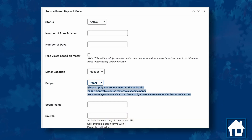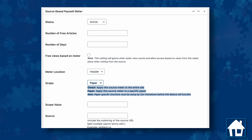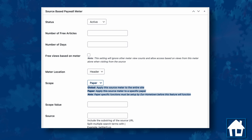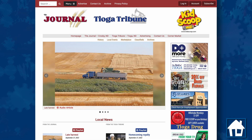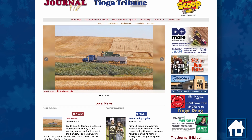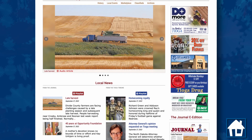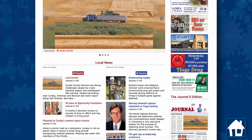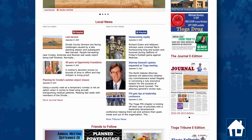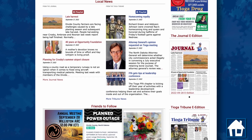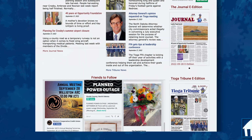The source-based paywall meter also adds new options on sites that feature multiple publications. Now a visitor can read a number of free articles from the publication they most enjoy, and additional free articles from each of the other publications on the site they may be interested in.